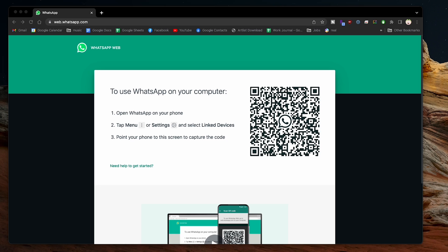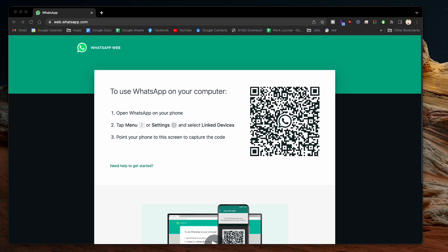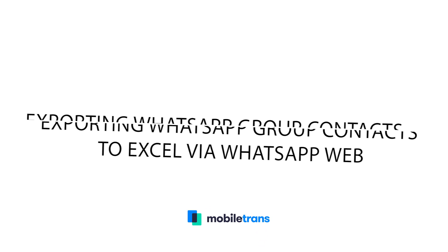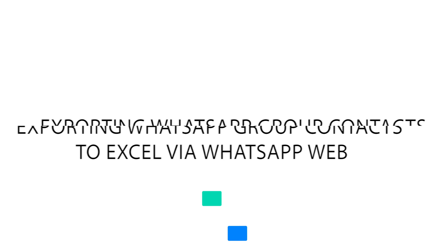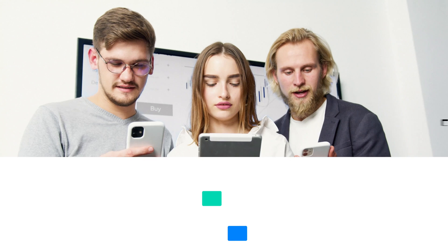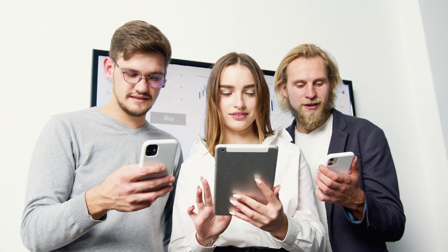WhatsApp now officially offers a dedicated web version that lets users access the application on their computers. This is a great way to access many of the same core WhatsApp features that you find on the mobile version now on your desktop. So for our first method, here's how you can manually export contacts from WhatsApp groups to Excel.